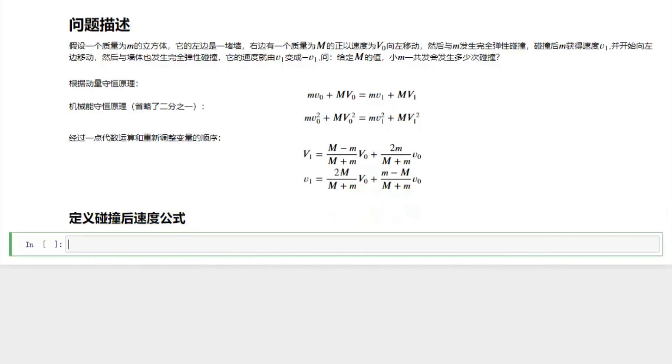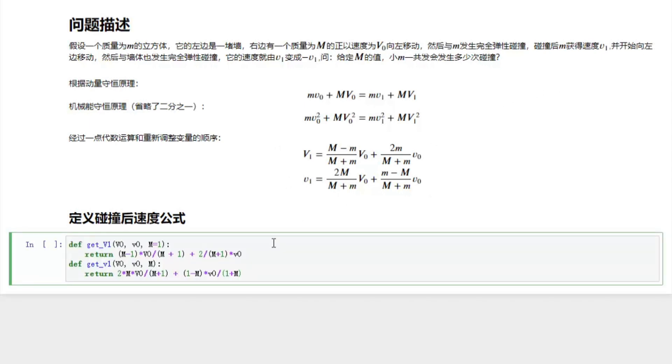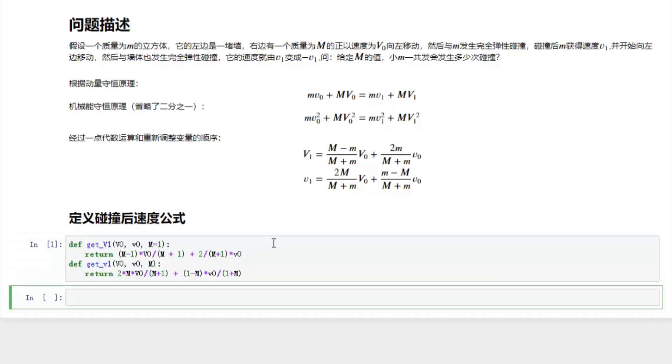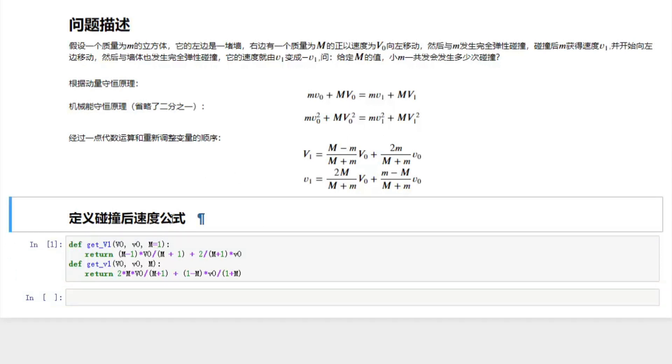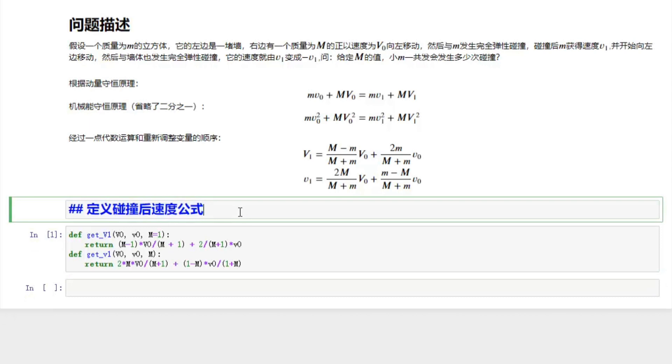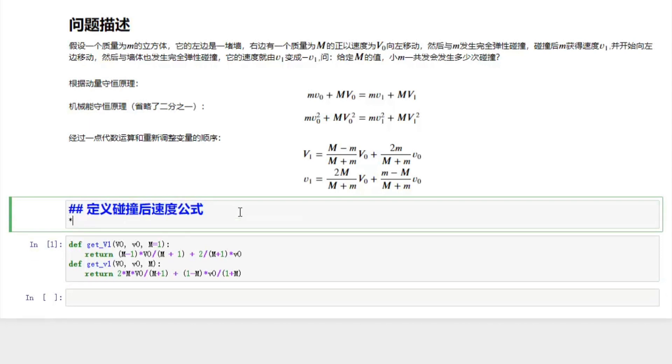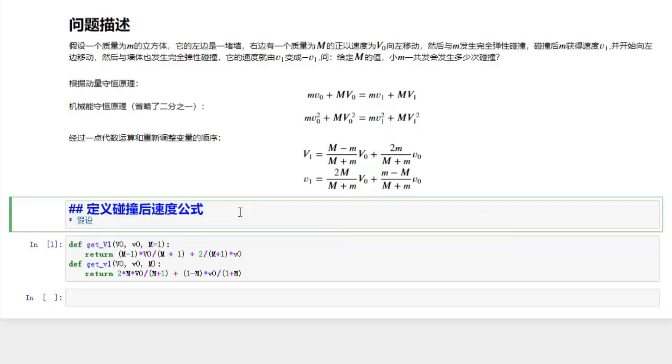Then next we are able to define two functions to calculate the velocity after collision, given the velocity before collision as parameters. To simplify the code we assume the small m is equal to one, or we set the first block as the unit mass. This is reasonable because the results only depend on the ratio between the big M and the small m.